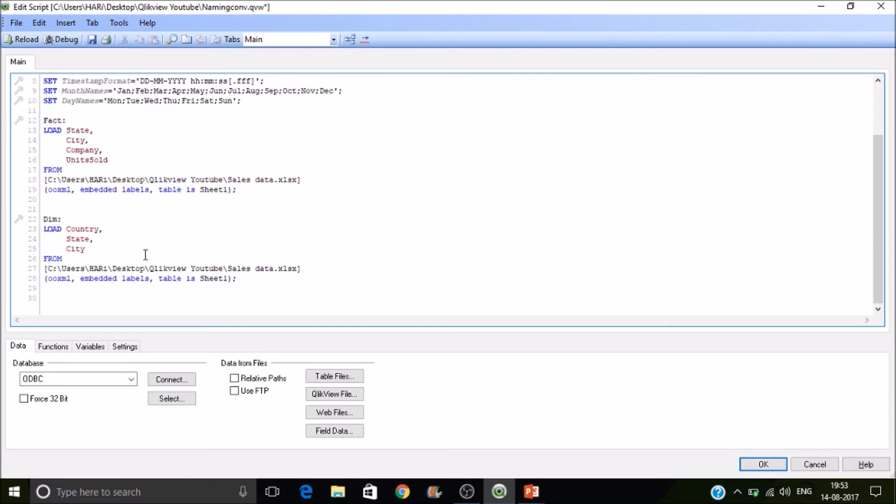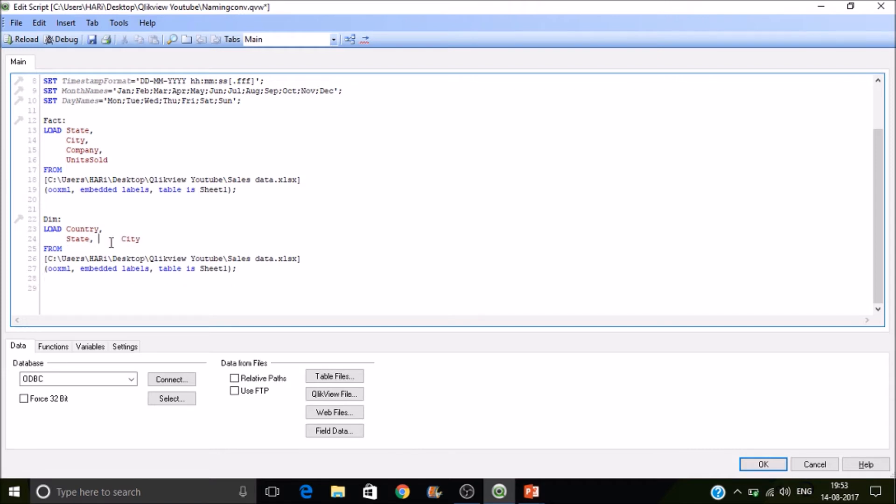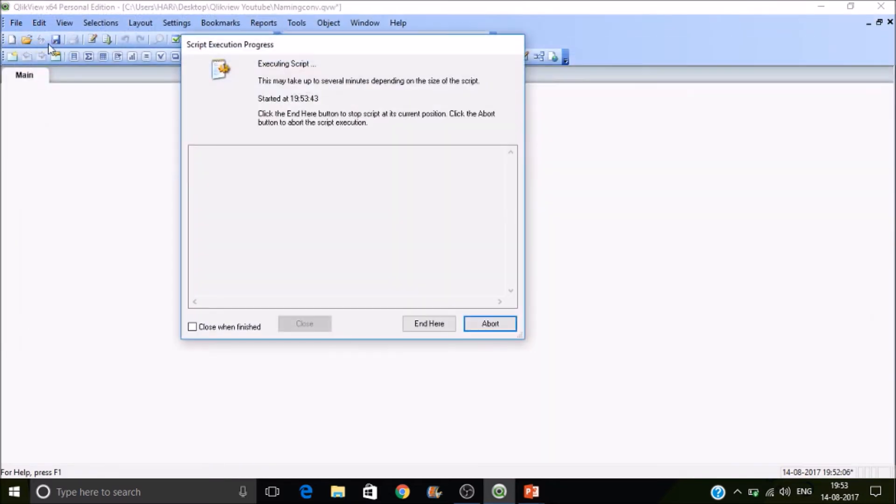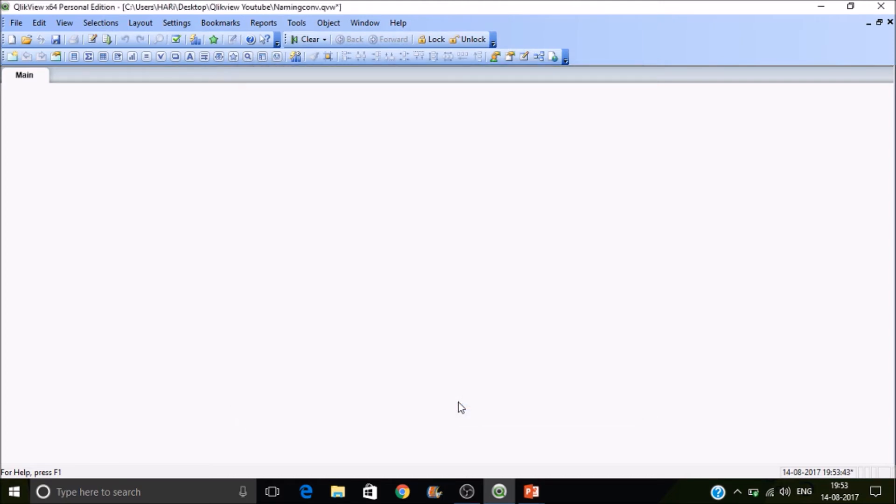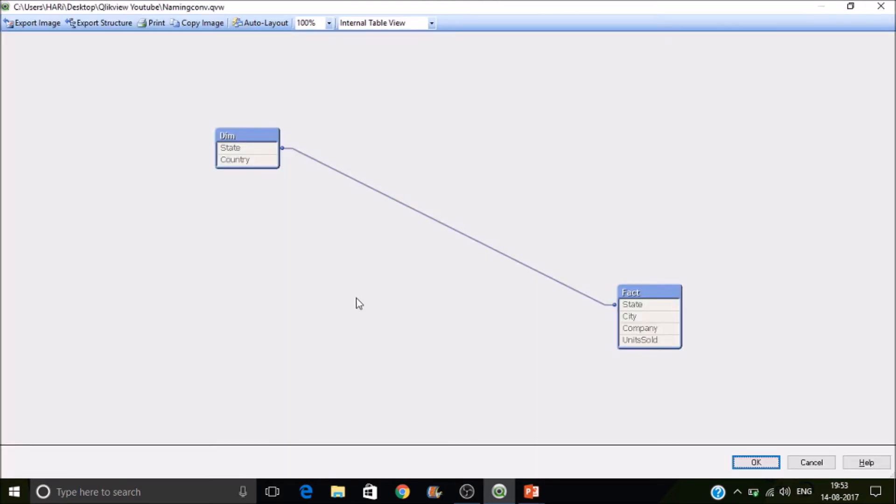So in this case, we don't need city here because we have the city available in the fact table itself means we are removing the city field from the second table. So now you can see this as a clear model. So this is one way just removing the field.